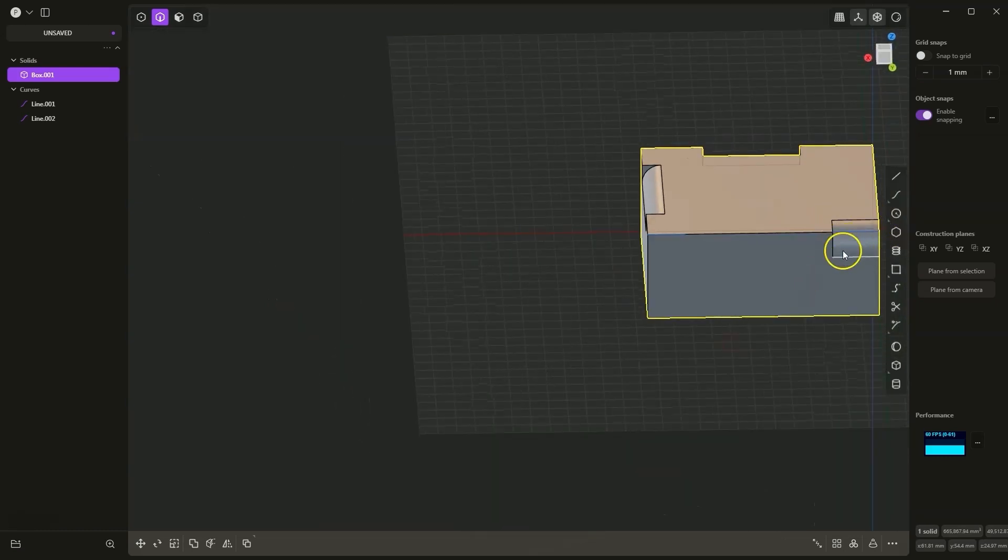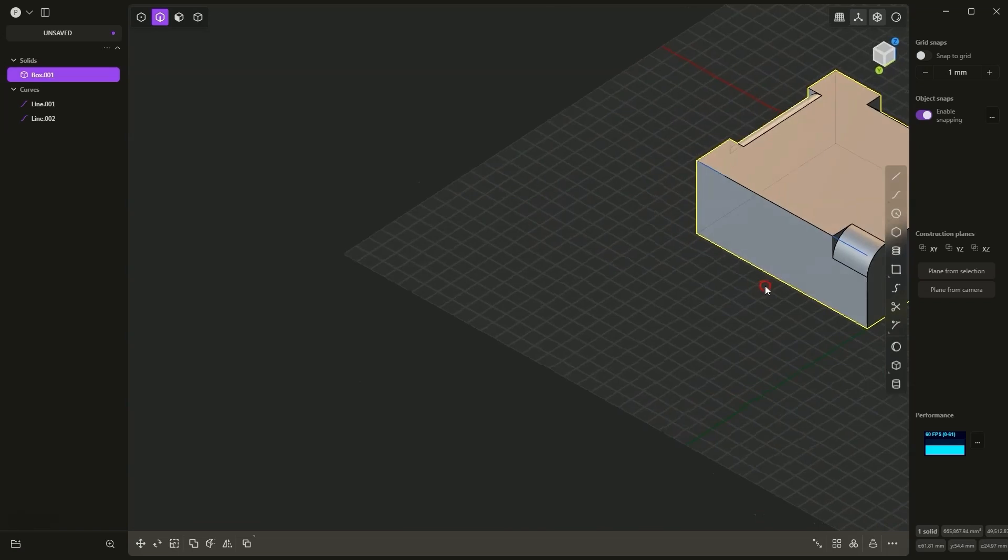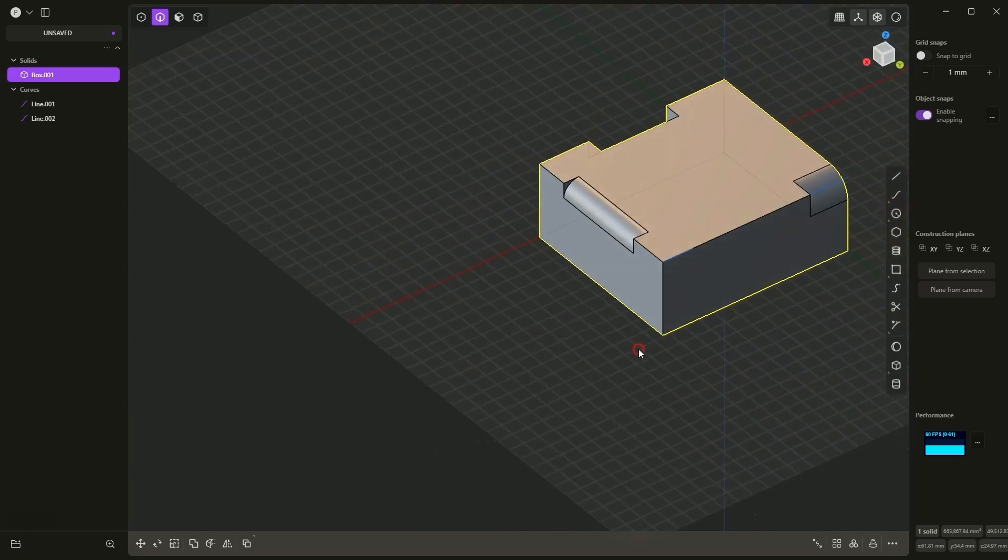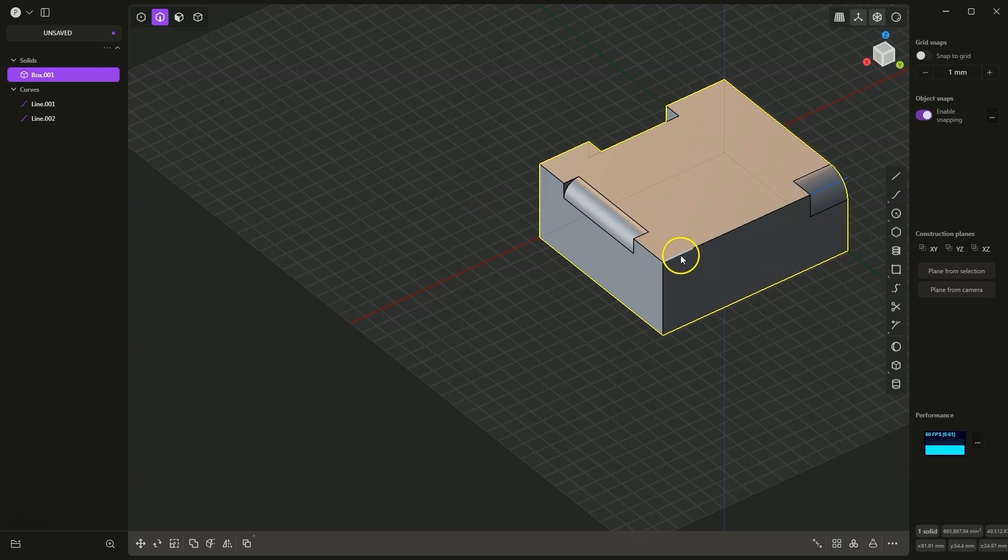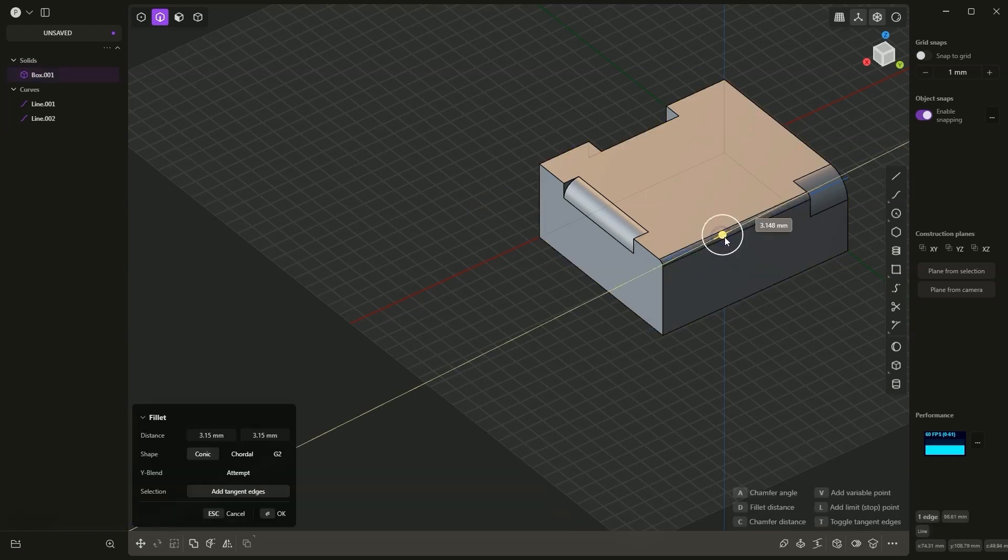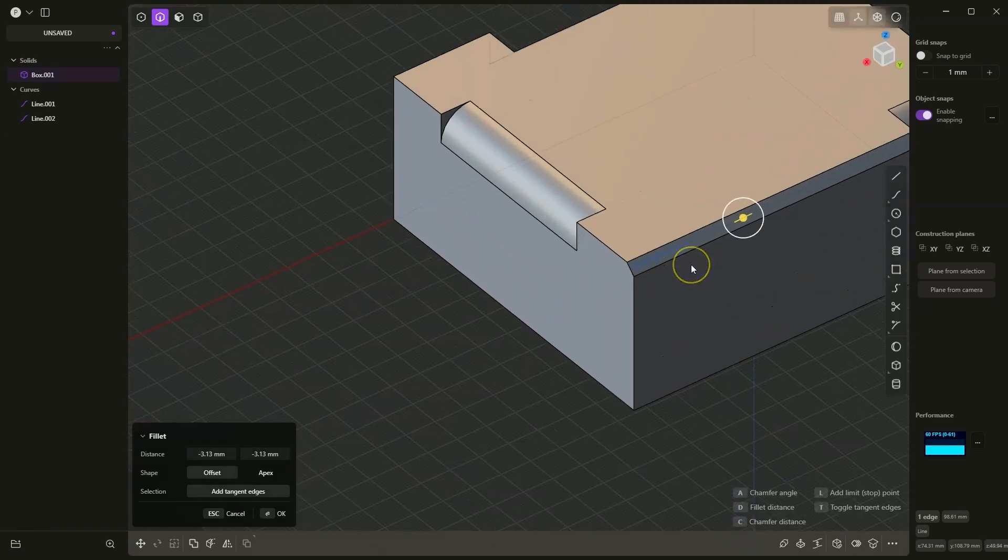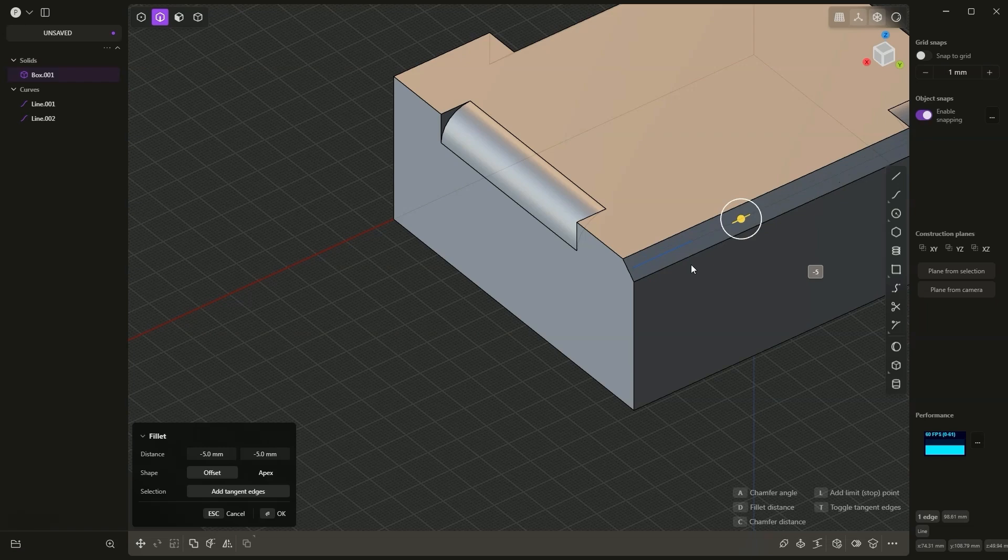Adding stop points is very useful because on one edge we can add both a chamfer and a fillet. Now I will add a chamfer from this side. I select this line and I will add a chamfer here. I press the C key, type minus 5 to specify a chamfer with a dimension of 5mm.